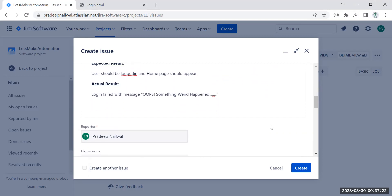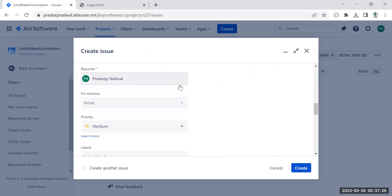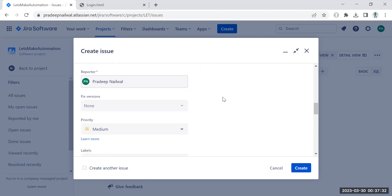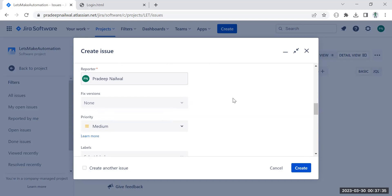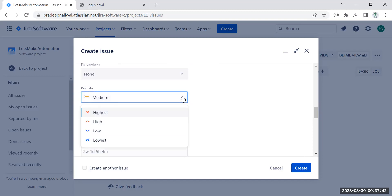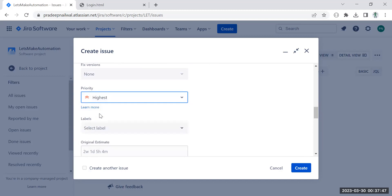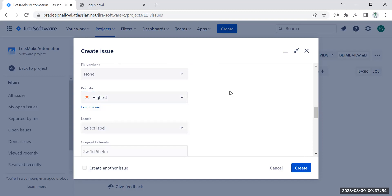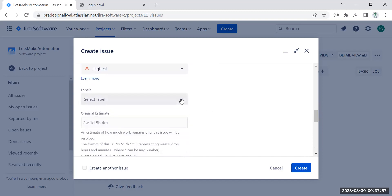The reporter field by default takes your name — whoever is logging the bug. Then there is the fixed version field, which you can leave empty since the bug is not fixed yet. The important thing next is priority. You have to decide the priority — for example, login is very critical work, so you can set it to 'Highest'. Choose the priority according to your business needs. In my case login is highest priority, so I set it to 'Highest'.